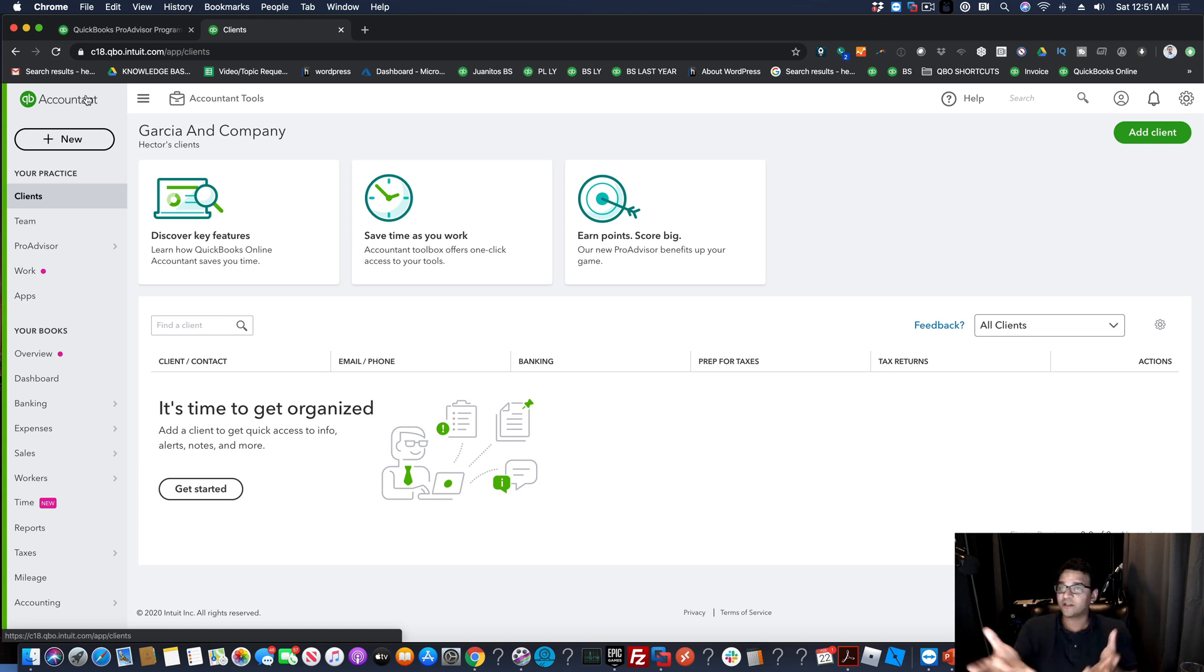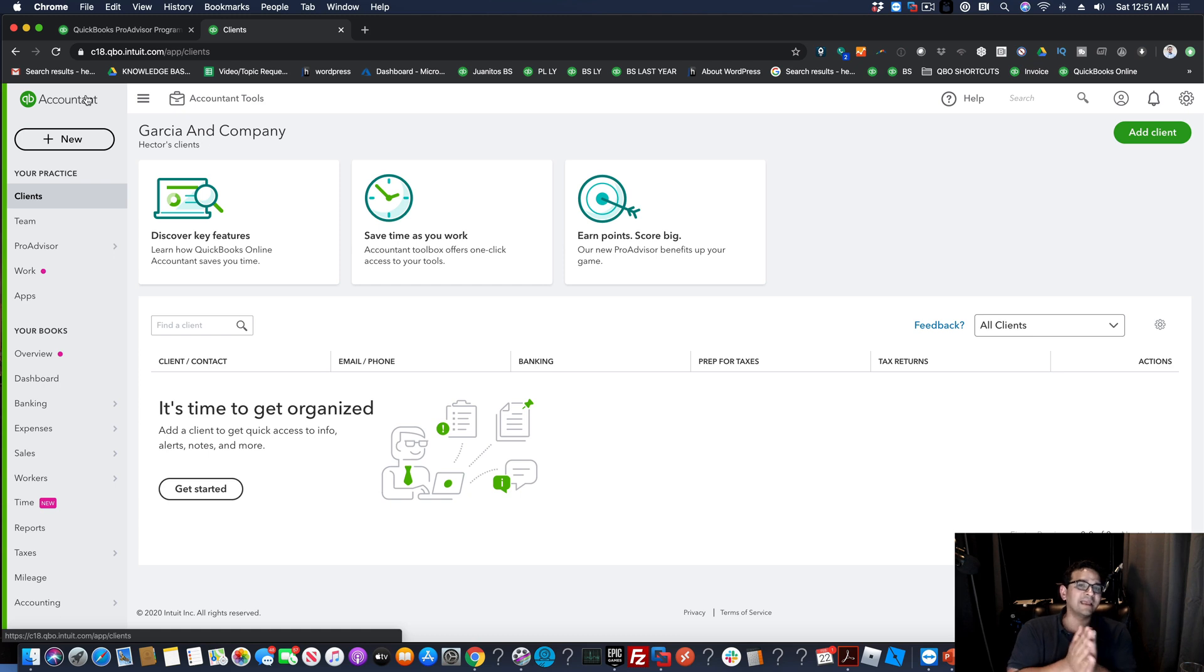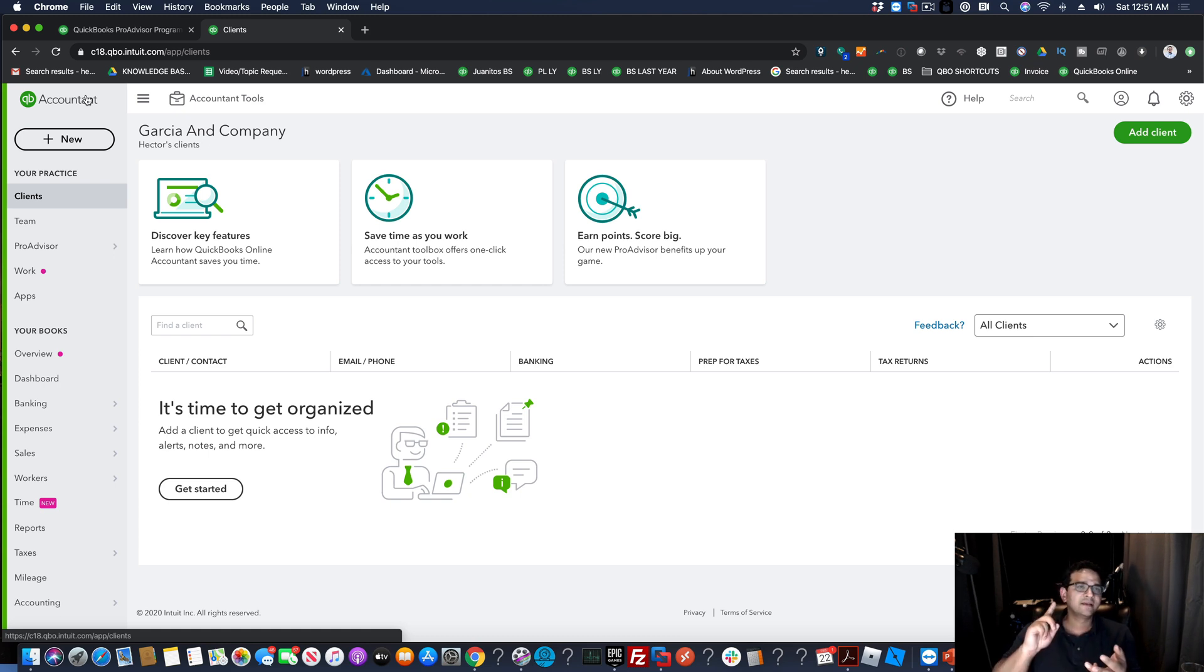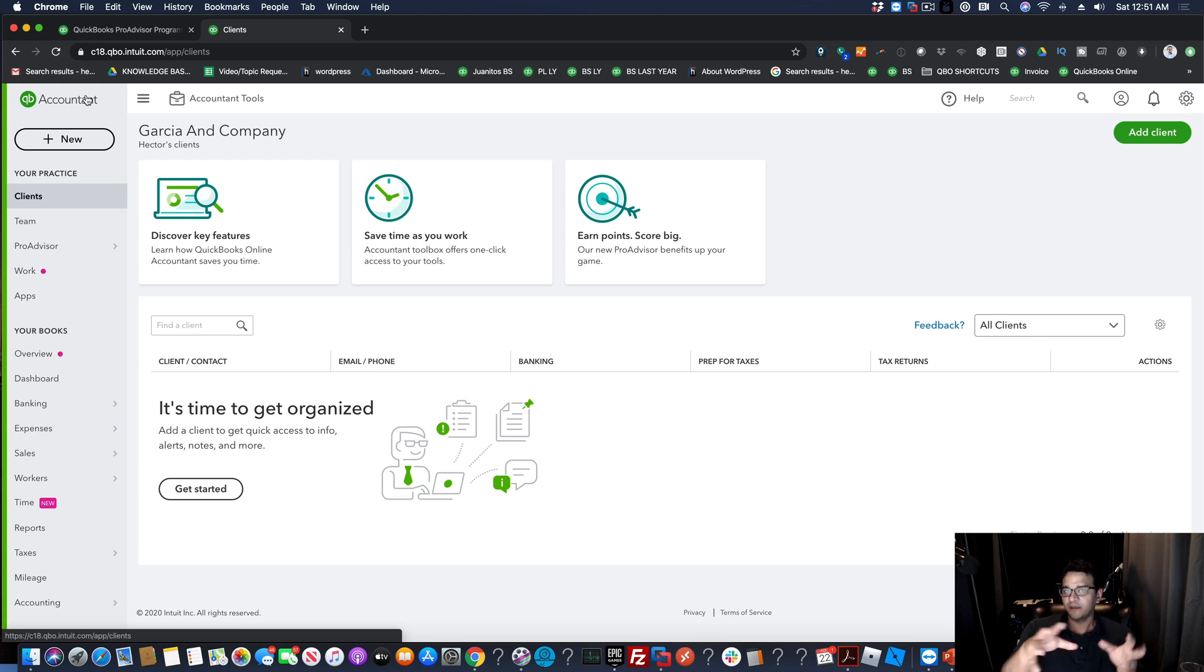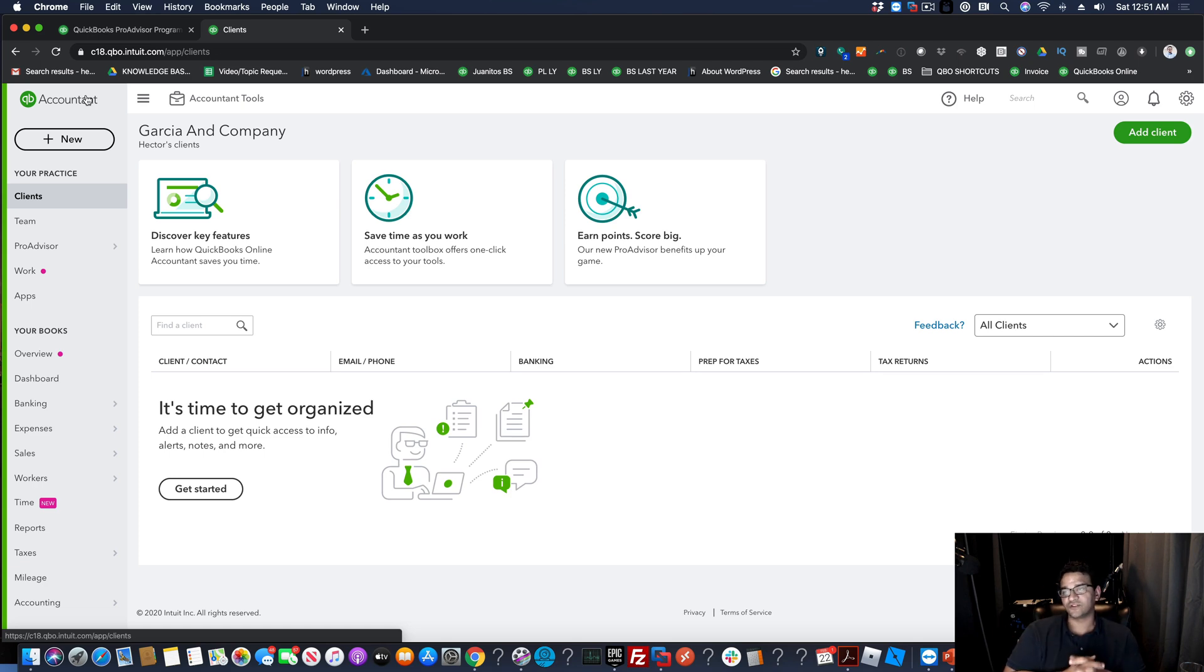So anyways, if you wanted to get certified with QuickBooks and you're in the US, Canada, Australia, UK, and South Africa, I think those are the five countries that have a Pro Advisor program, you can follow the steps and that might be very similar, and you can get certified.